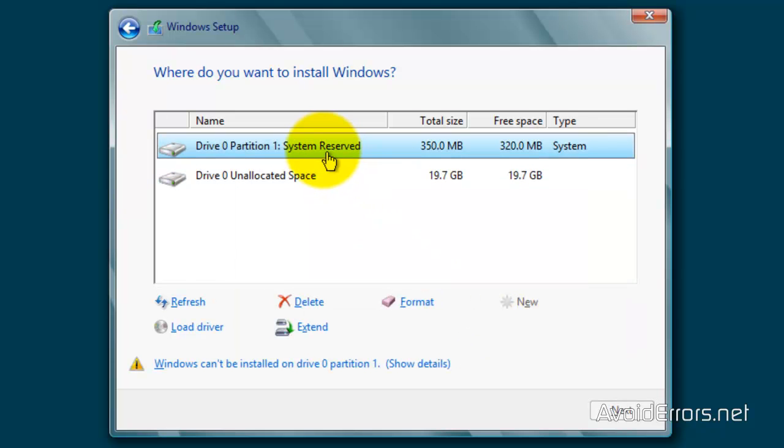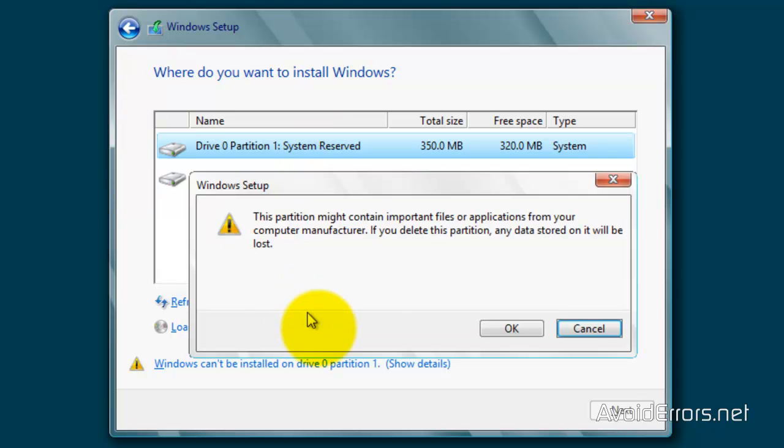Also, select the system reserved. And then delete. OK.